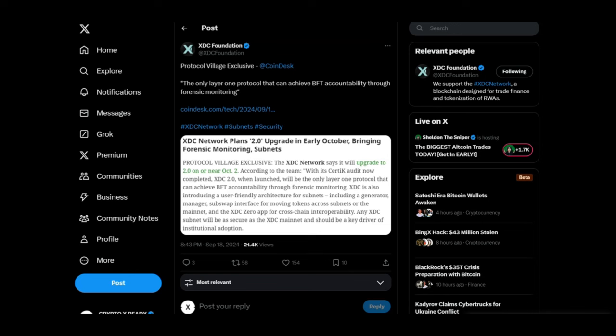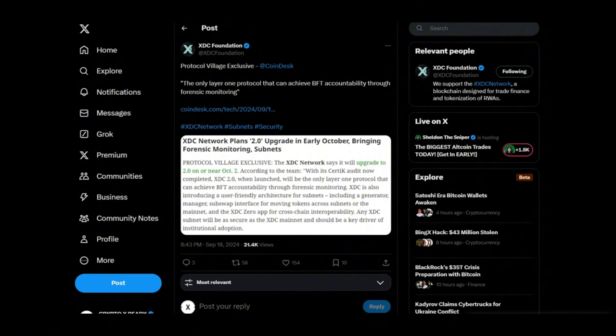When XDC 2.0 launches, it's gonna be the only layer one protocol with this accountability. So what does that tell you? Why do I call XDC the chosen one? Why is XDC gonna be a household name? Why are all these countries, these big institutions choosing XDC? Because they know what it's capable of. XDC 2.0 is gonna be that icing on the cake. It's gonna take the market by storm. 2.0 is gonna bring global domination. It's gonna lead in a lot of the markets that XDC is working in today. So 2.0 coming in hot, just be ready for the uptrend.